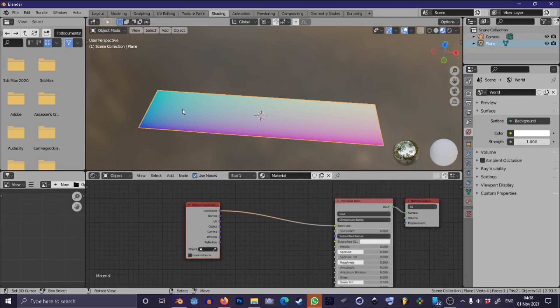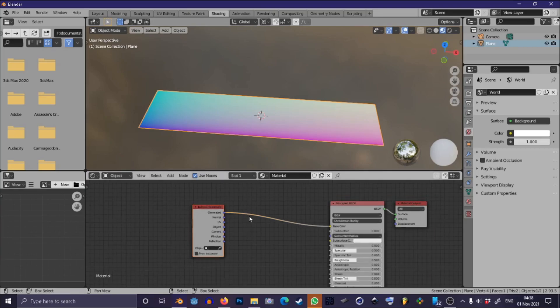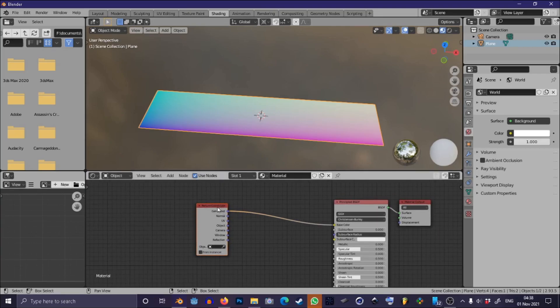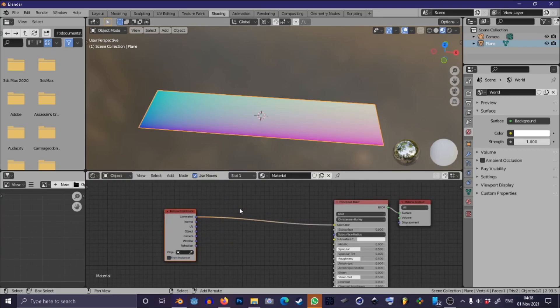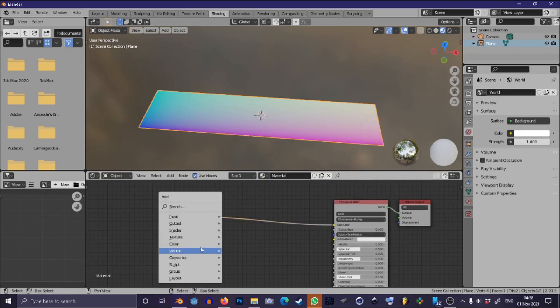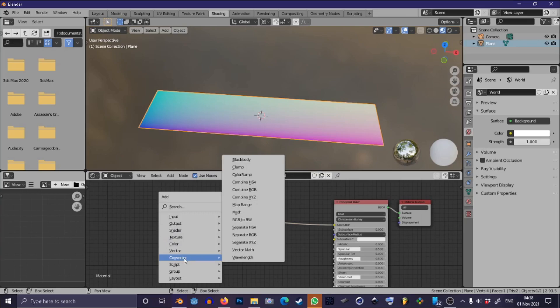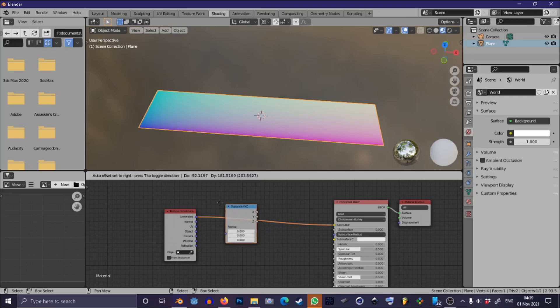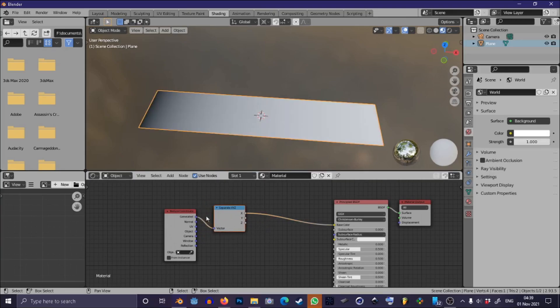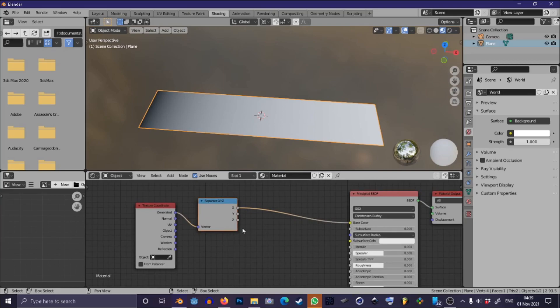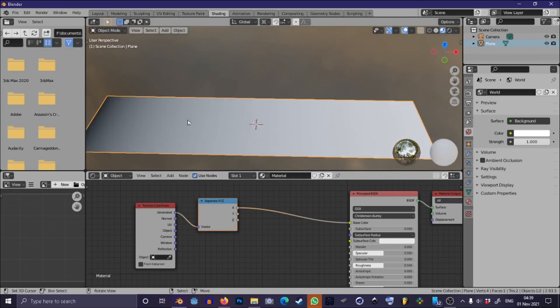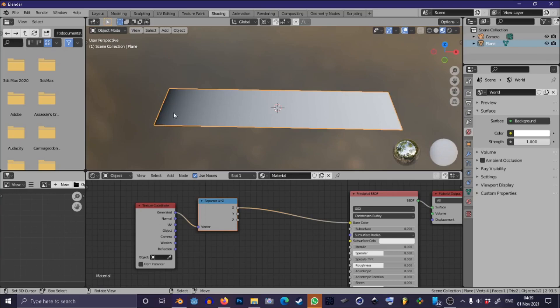Now we only want a gradient in the x direction so we can separate this value with the converter called Separate XYZ. If you just drop that on the line there you'll see it separates our x value from the vector and we can see on our plane a black and white gradient that represents our changing x value.